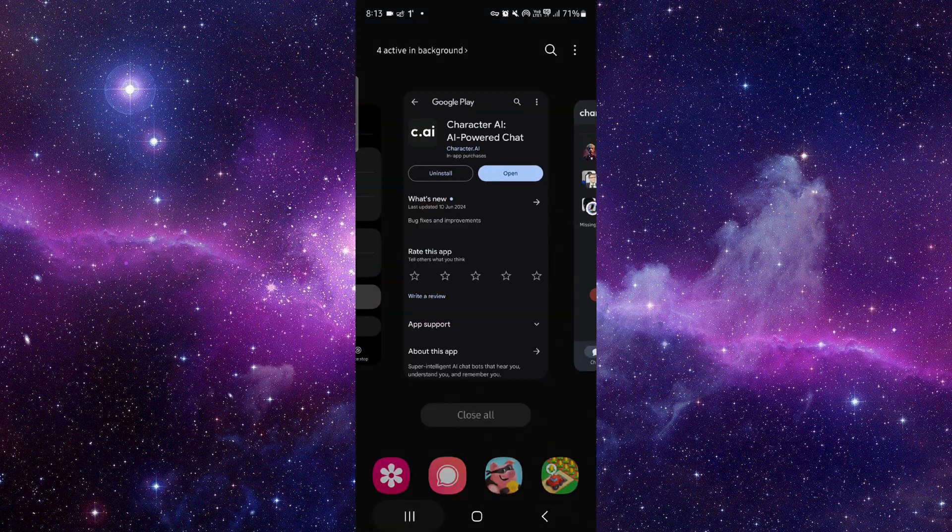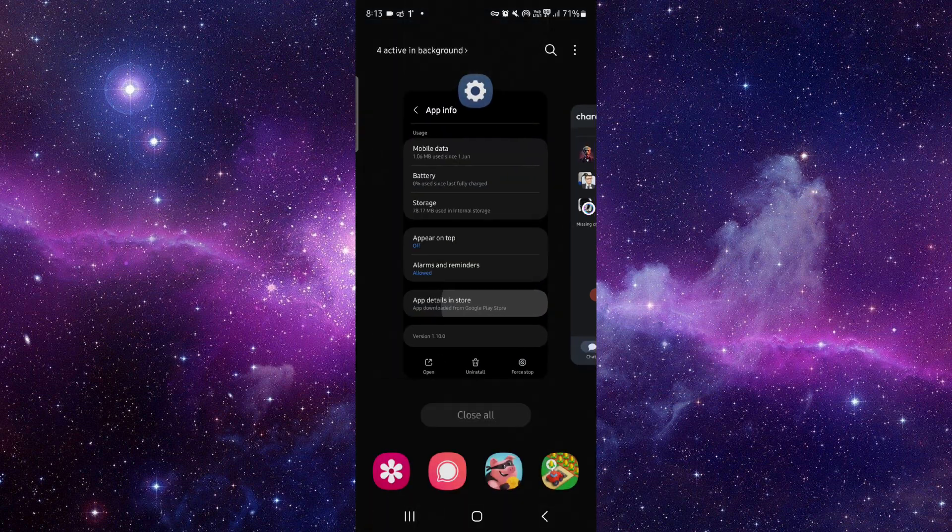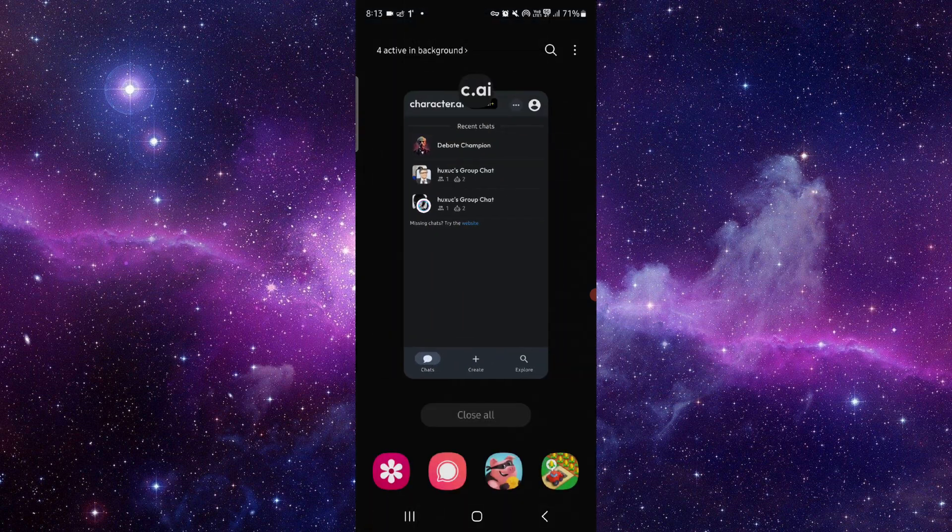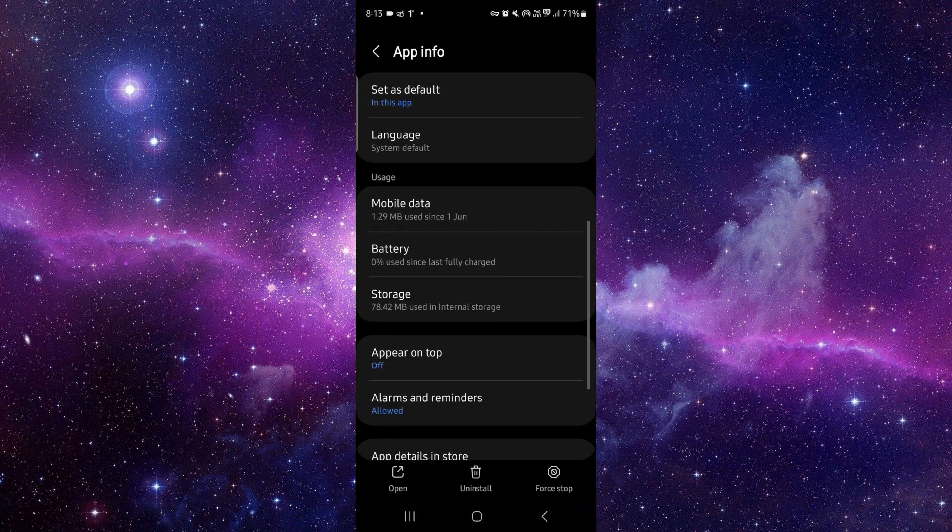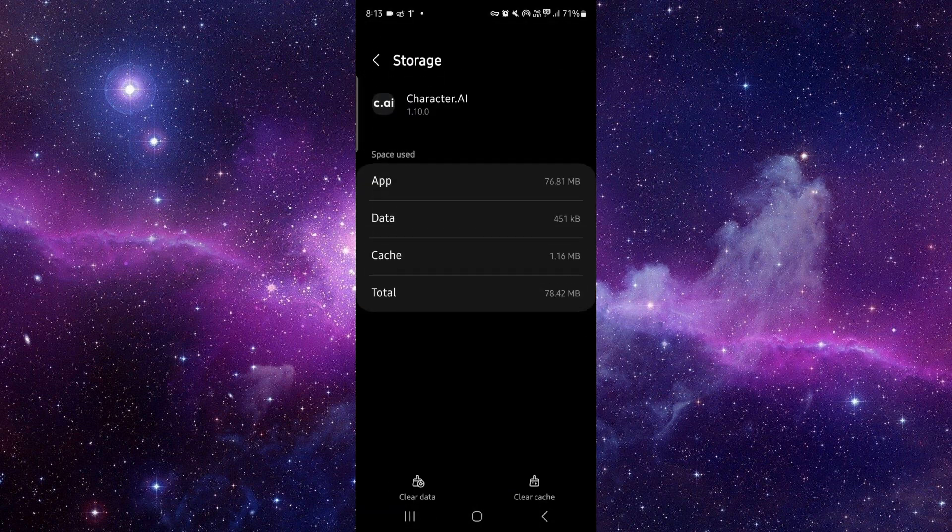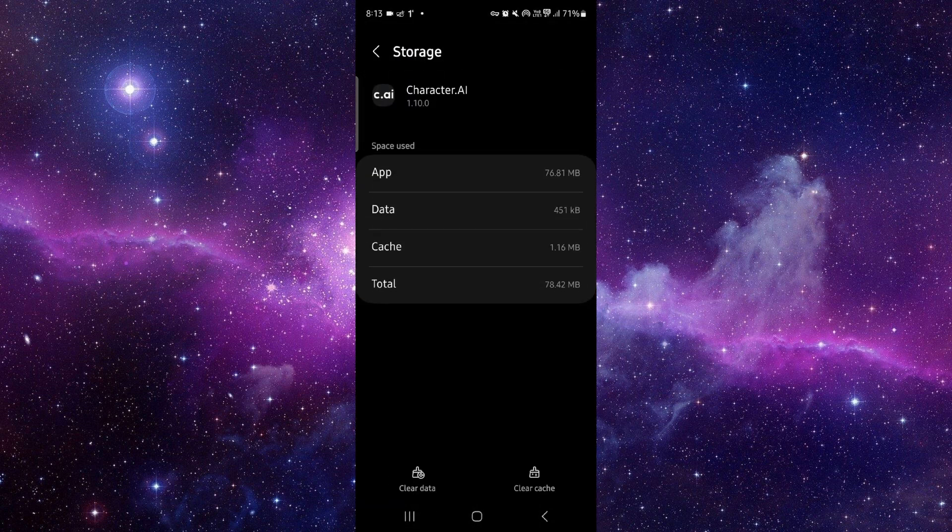Here you can just go to the app info, then go to the storage and clear cache.